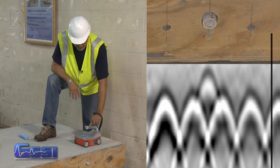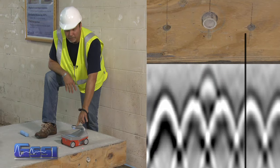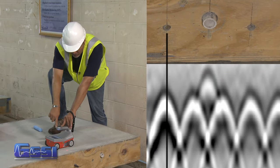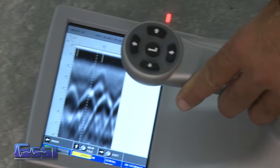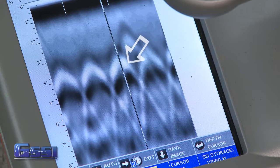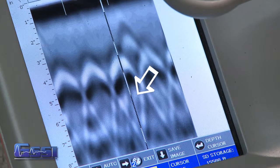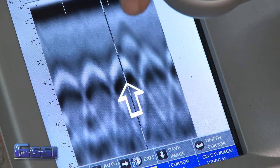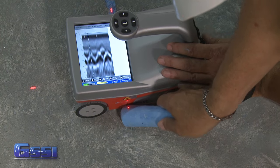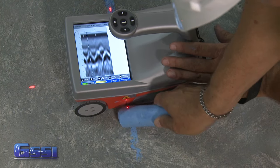Here is an example of objects or targets underground and how the data will be displayed in real-time. As you collect the data, note the hyperbolas or upside-down U-shape when targets are crossed at 90 degrees. When you back the antenna up, a cursor will appear on your screen. By bisecting the hyperbola with the cursor, this will mark the horizontal location of that target.